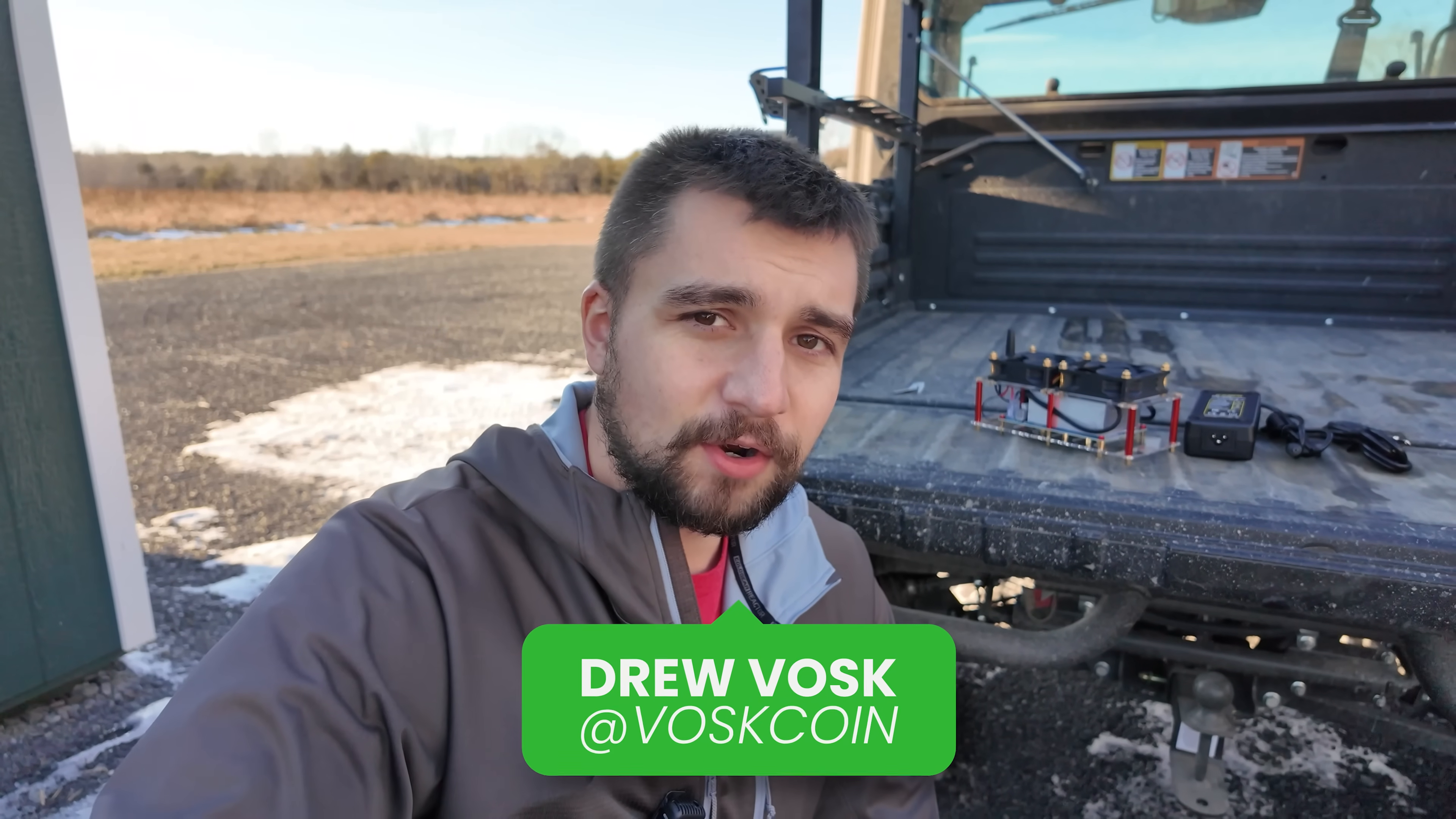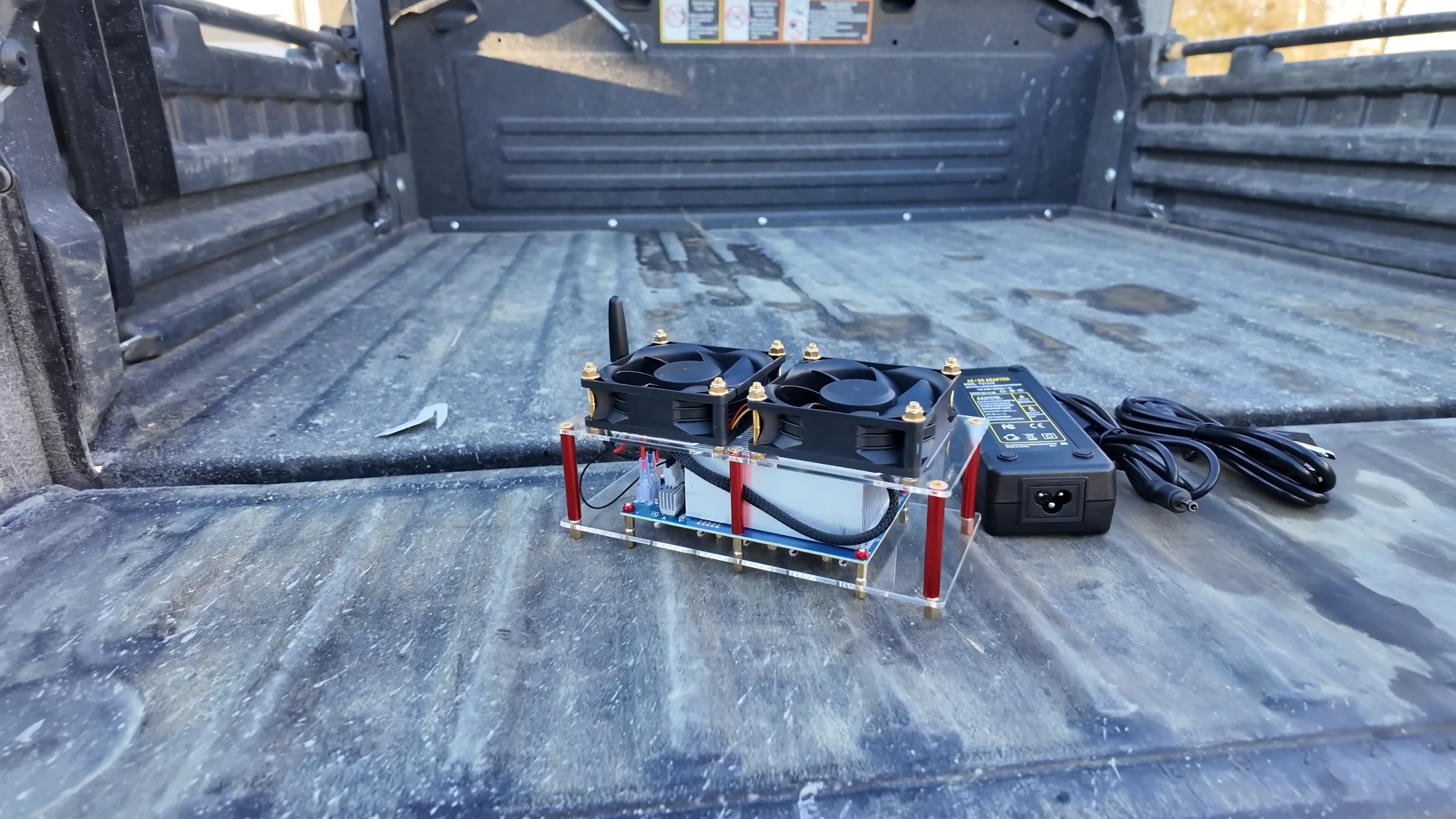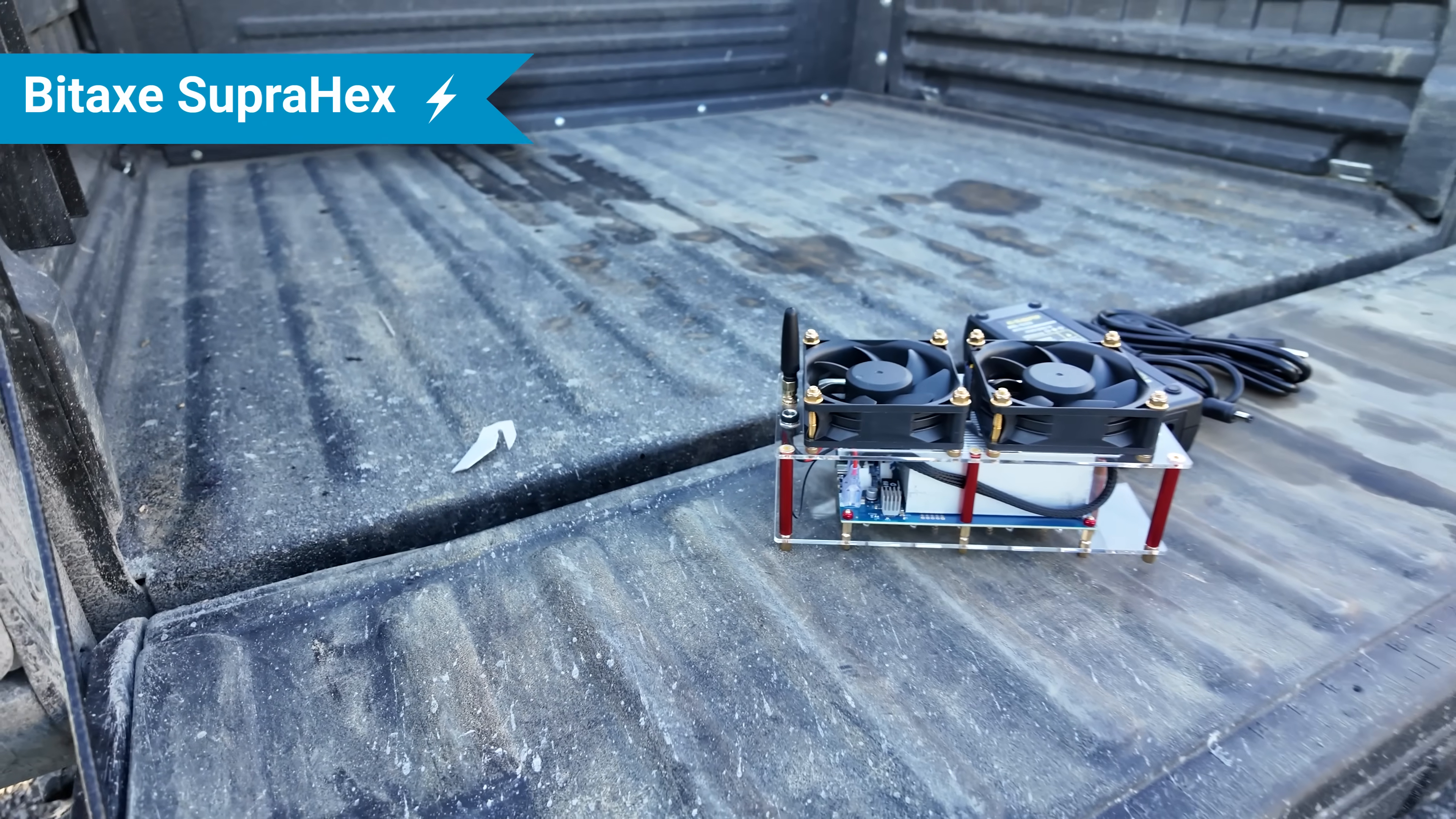I'm Drew Vosk. You're on the Voskoin YouTube channel. We're out here on the Voskoin mining farm where I mine Bitcoin with big miners and also I just love tinkering with gadgets and little stuff like this. Today we are reviewing the BitAx Supra Hex and this is my first Hex BitAx miner.